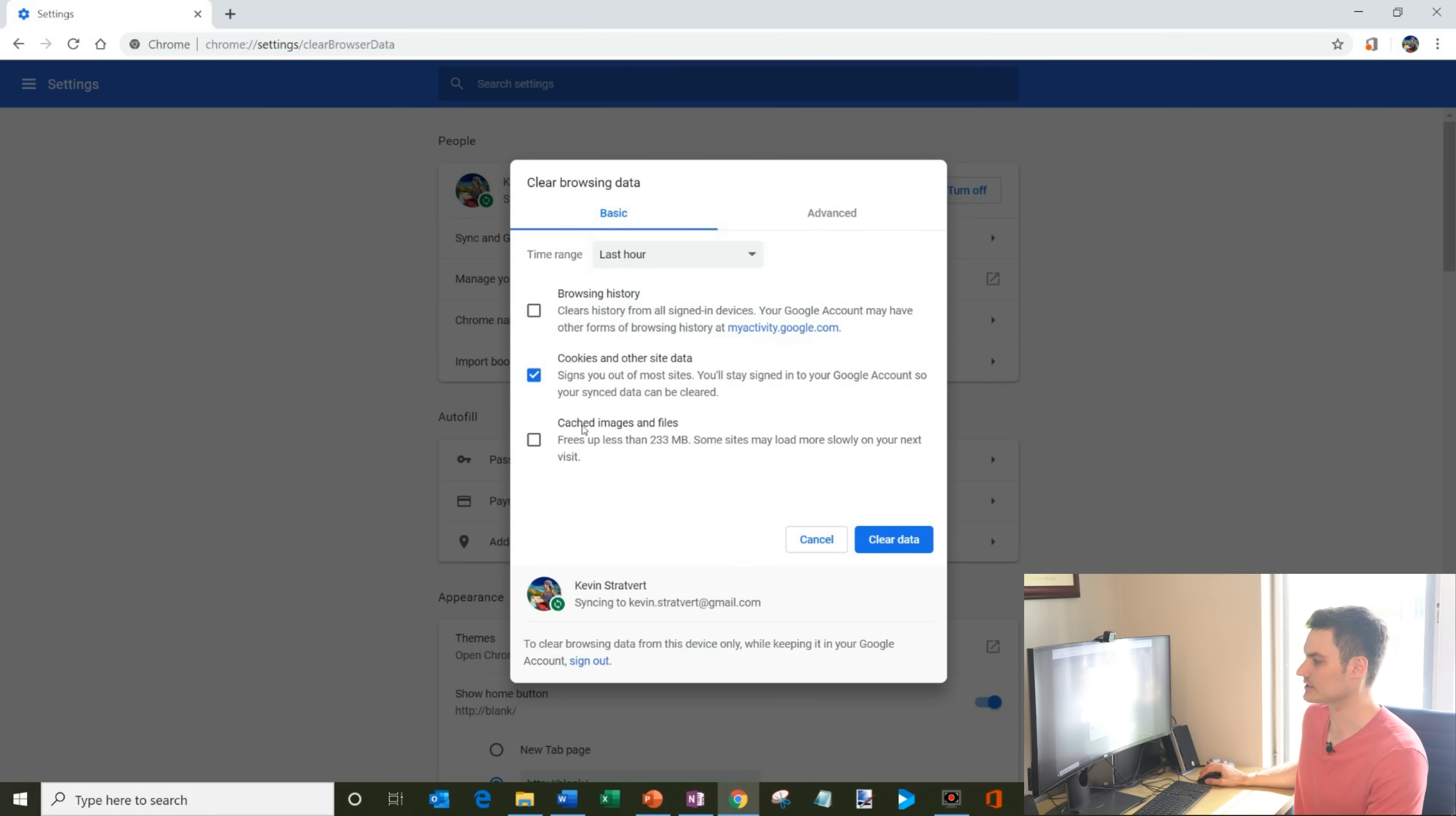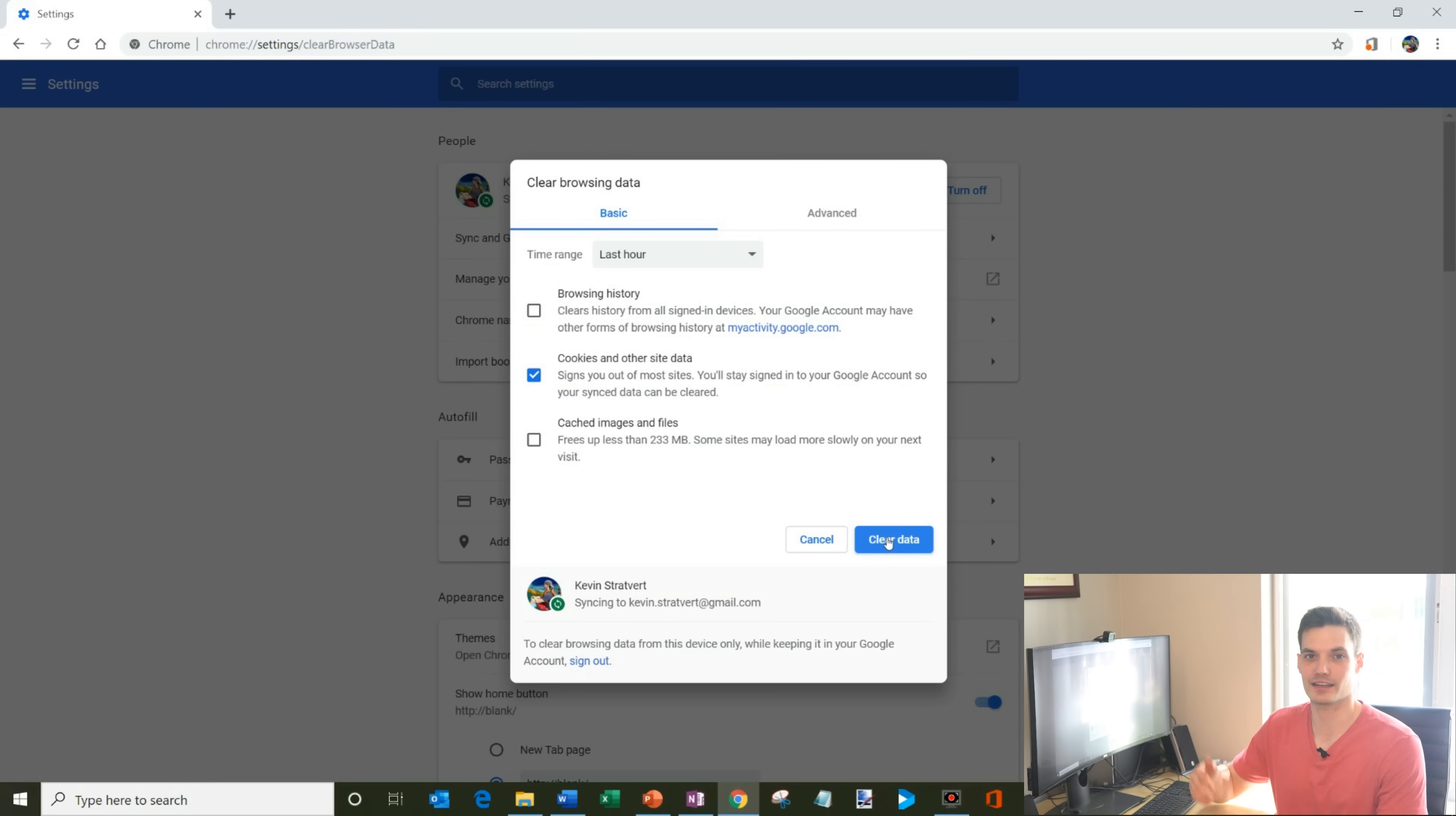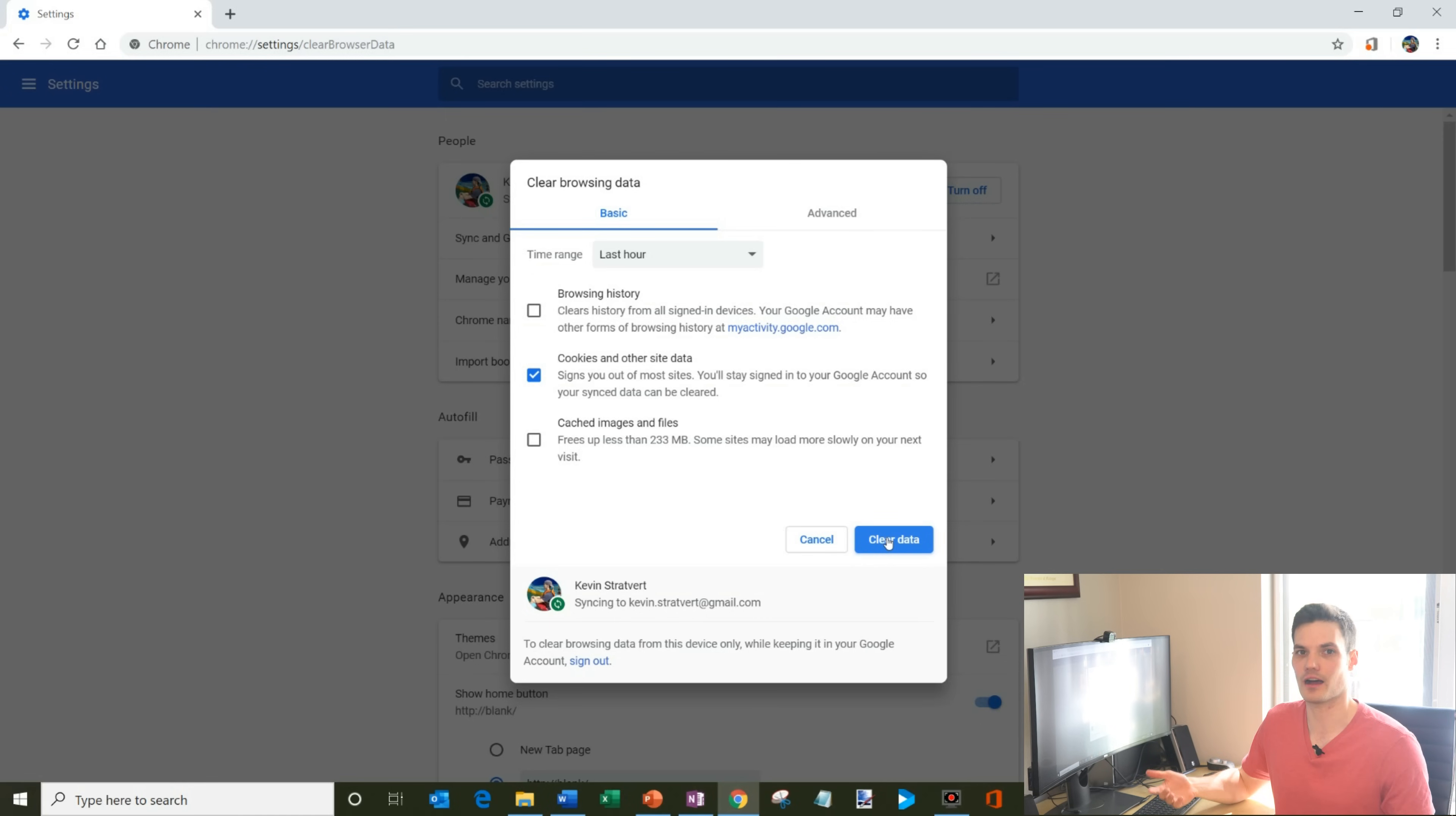And then once you make your selections, once you hit your little boxes here, what you're going to do is you're going to click on clear data and then that'll wipe it out. And that history will be gone from your machine.